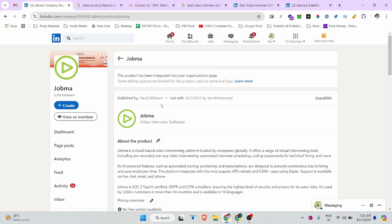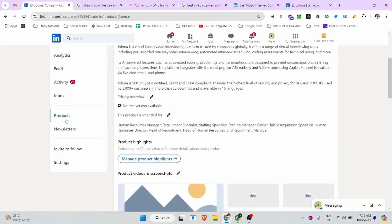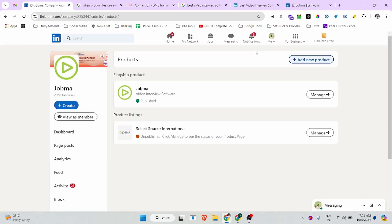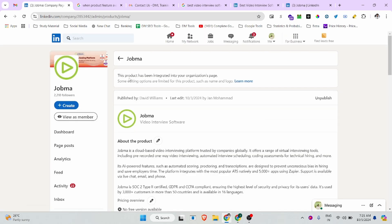We have already created our product and there is no requirement to create another one, so I'm not creating one directly — but the process is exactly the same. Simply click on 'Product', then 'New Product', add your product name, click 'Get Started', and you will be navigated to this interface.